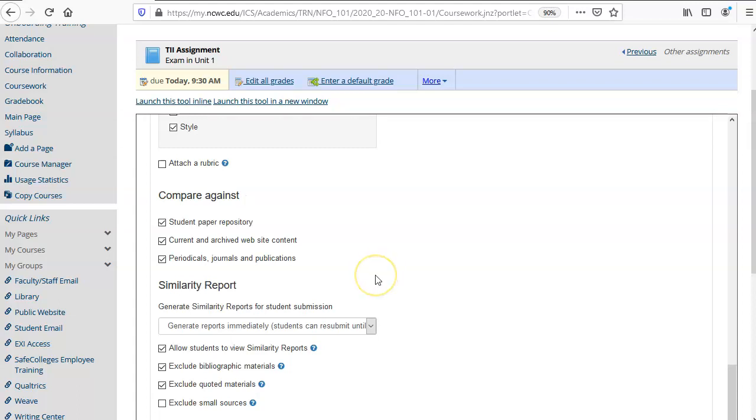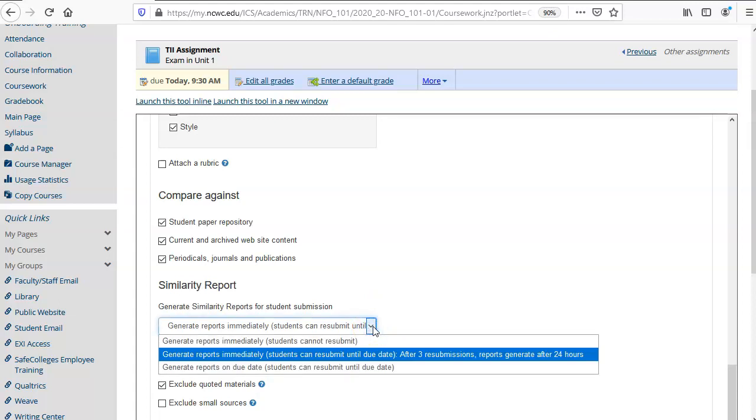The similarity report can be shown to the student depending on your selection here. You can either generate the report immediately and not allow the student to resubmit their work or generate reports immediately and the student will be allowed to view the Turnitin similarity report and make changes and resubmit hopefully a better paper.